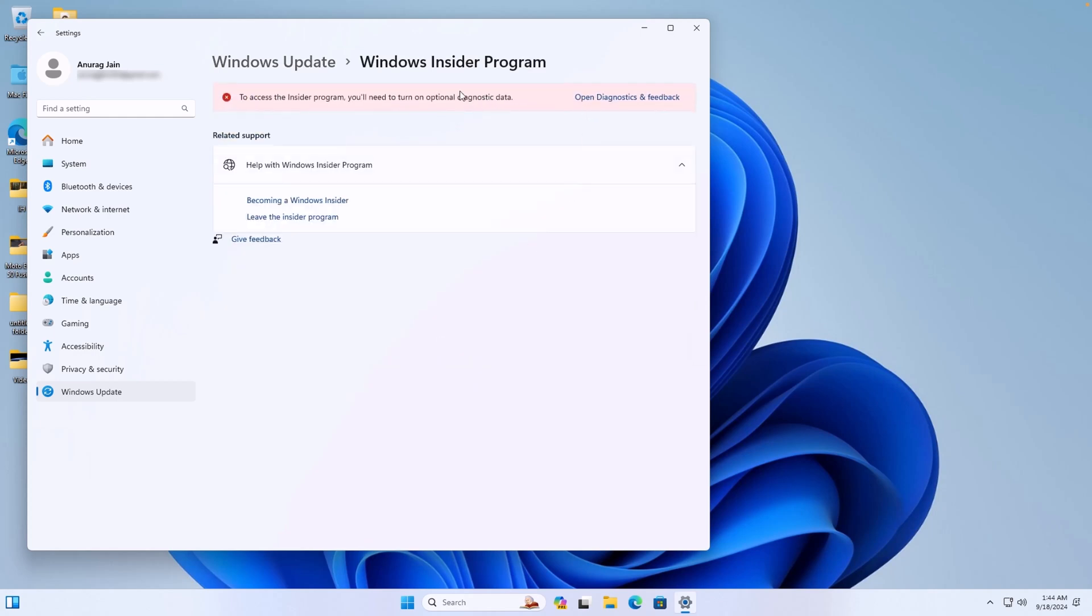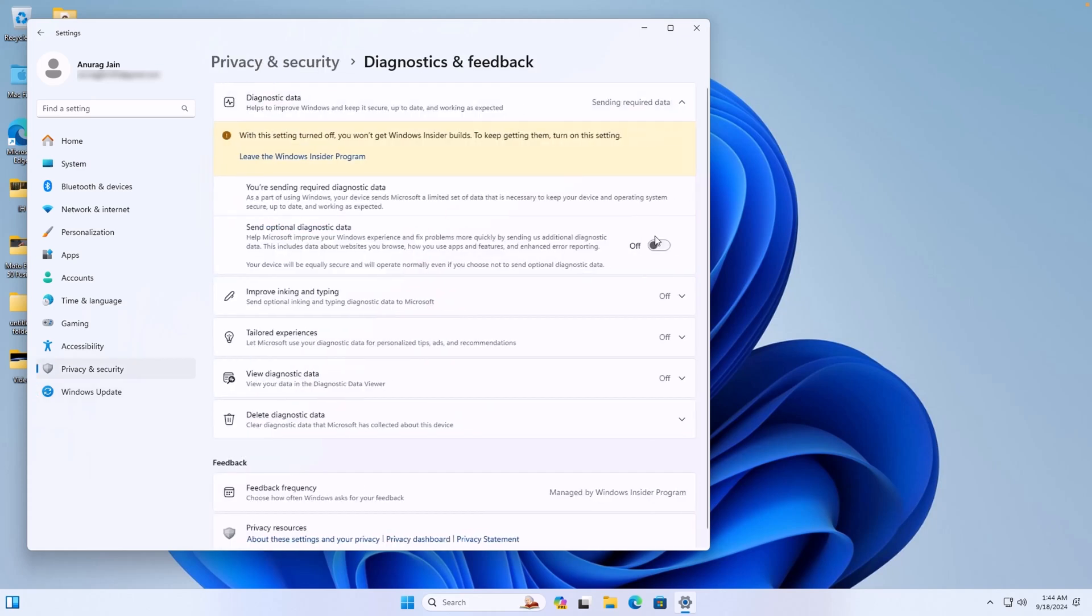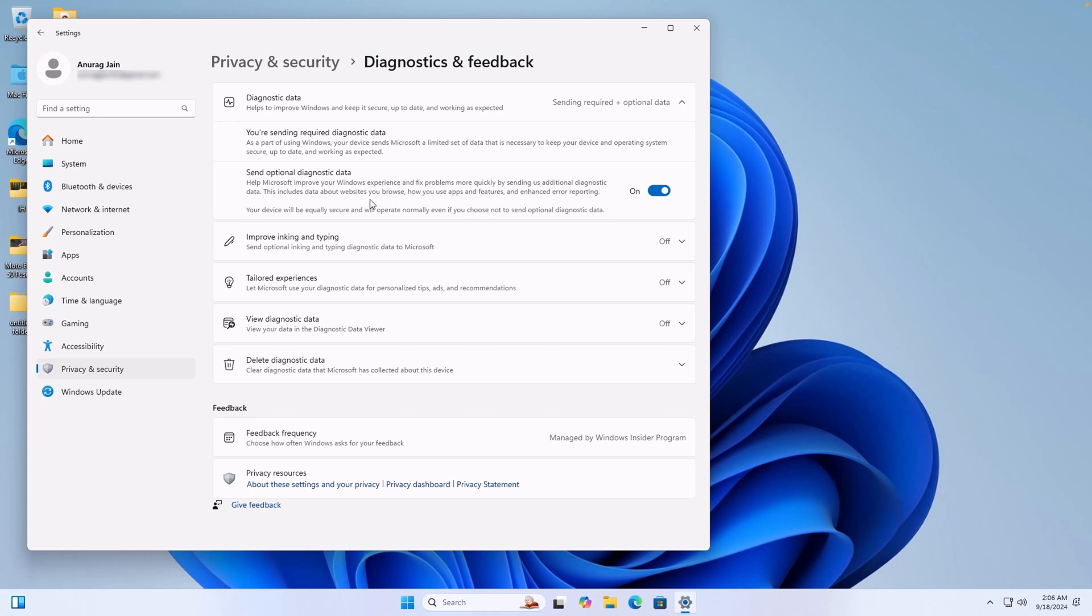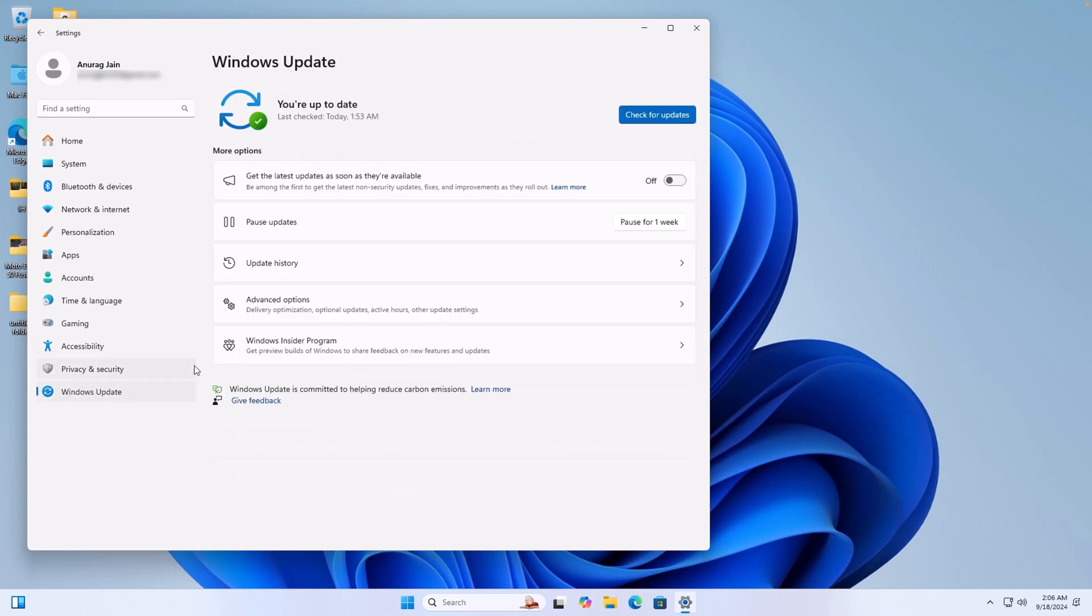As you can see, here is a warning. So click on this option. Turn on this toggle. Head back to Windows Update, and then enable this toggle. After this, click on Check for Updates button.